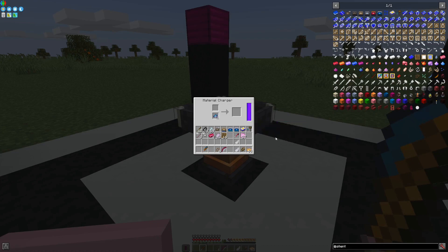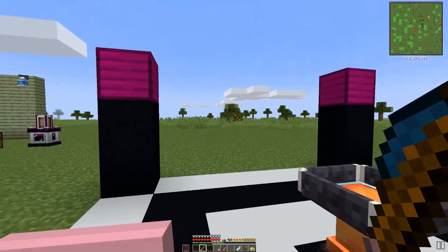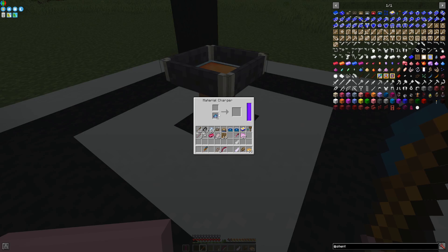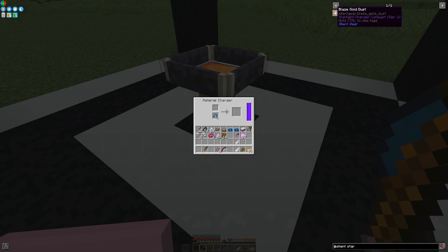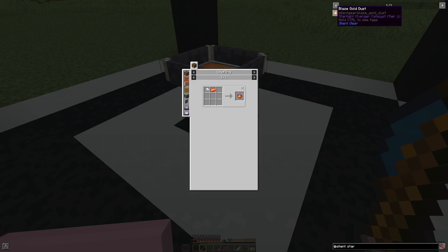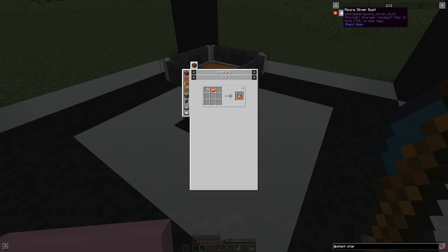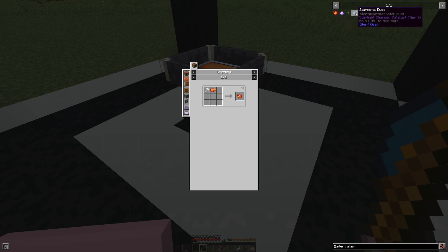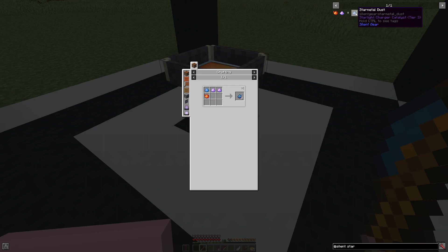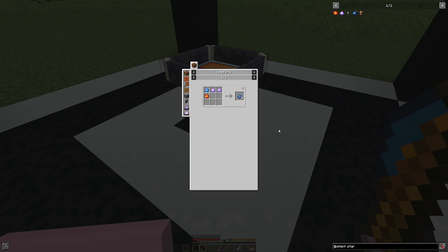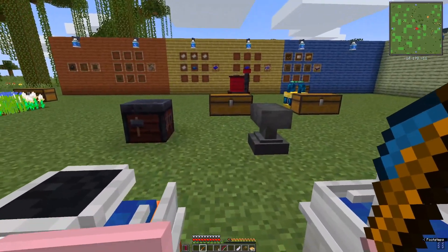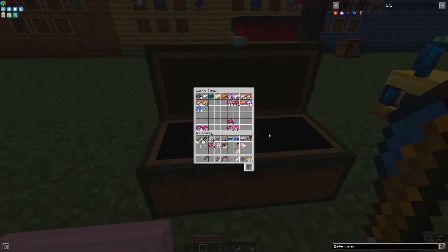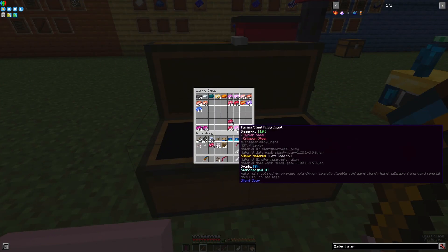Based on the tier of the altar, you can use the appropriate dust. Early on, you can use blaze gold, later azure silver, and very late game, you can use star metal dust. Star metal dust is quite expensive, although it does have a huge benefit. In order to get your head around what kind of benefit, this Tyrian steel alloy ingot which has not been graded has 3,396 durability.